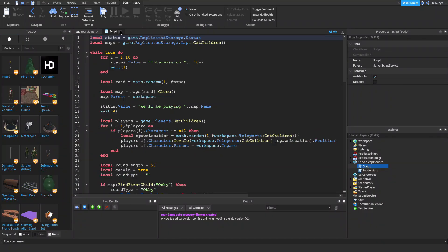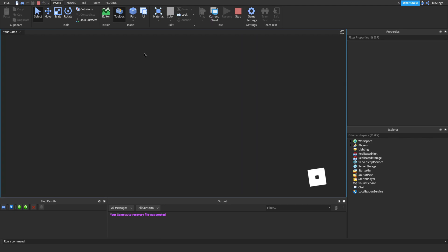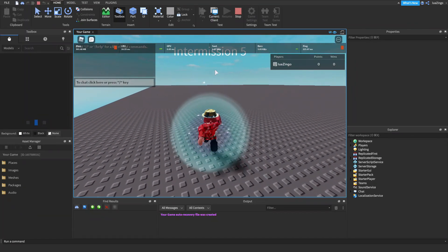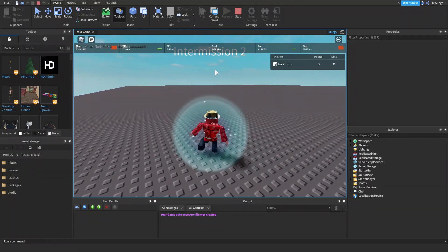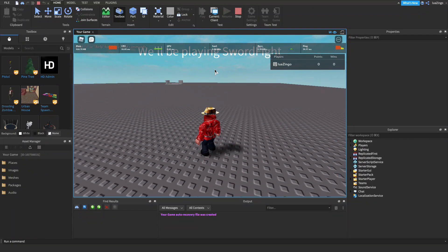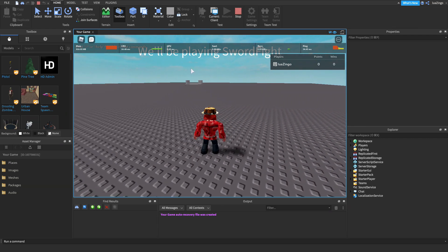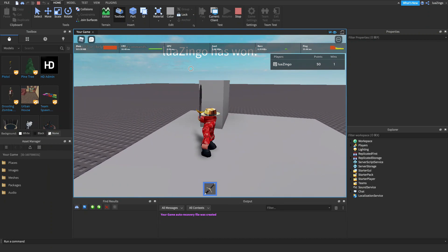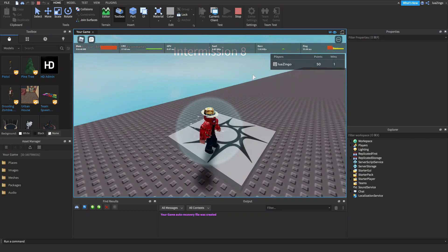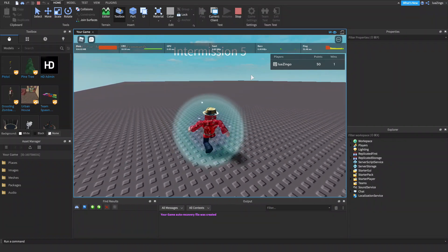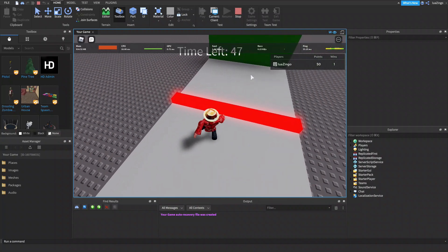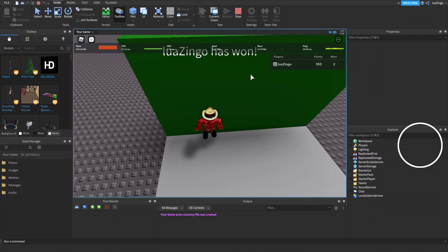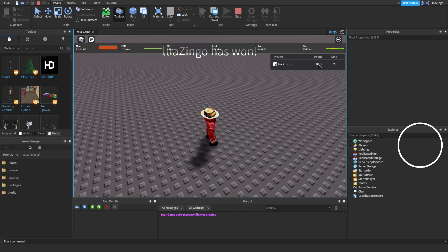So, now if we exit out of that script, and we hit play, you'll see we go down the intermission. It says we're going to be playing sword fight. We get teleported, and it says I have won, and I've gained 50 points and 1 win. Let's really quickly now check the obby minigame. So, I just have to jump over this jump right here, and once I complete it, I once again get a win, and I get another 50 points.